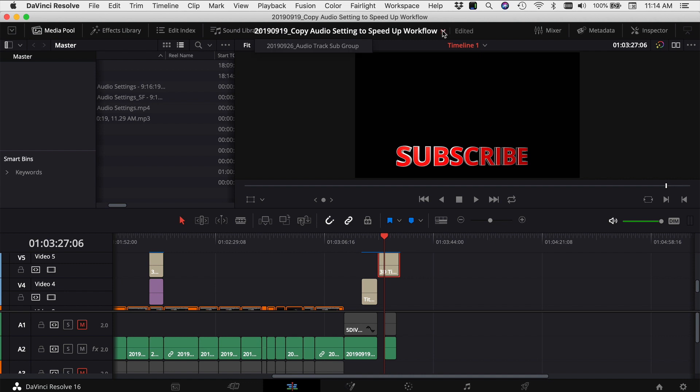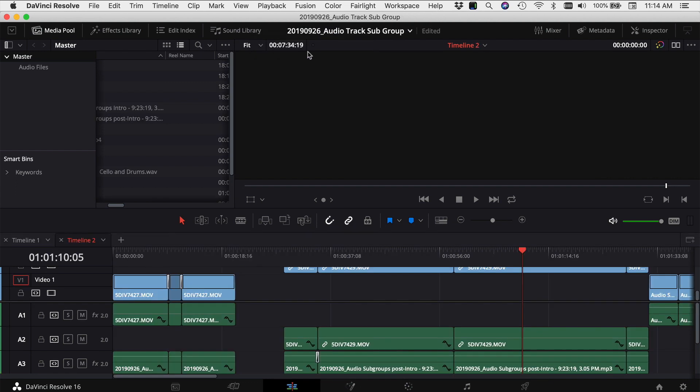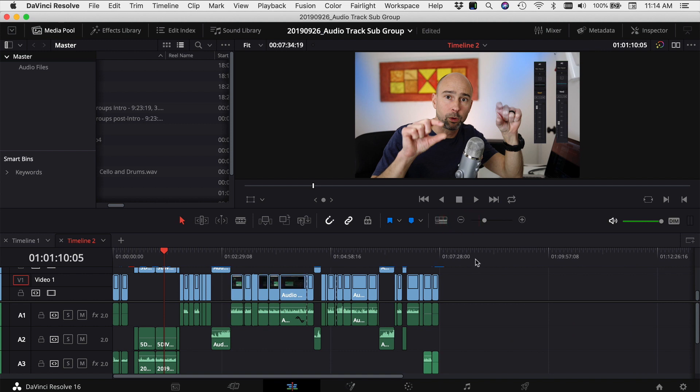And instead of having to go to the Home button down over here, I can just come to the top, click my drop-down menu, click on my other project, and boom, it jumps me right over to my other project.